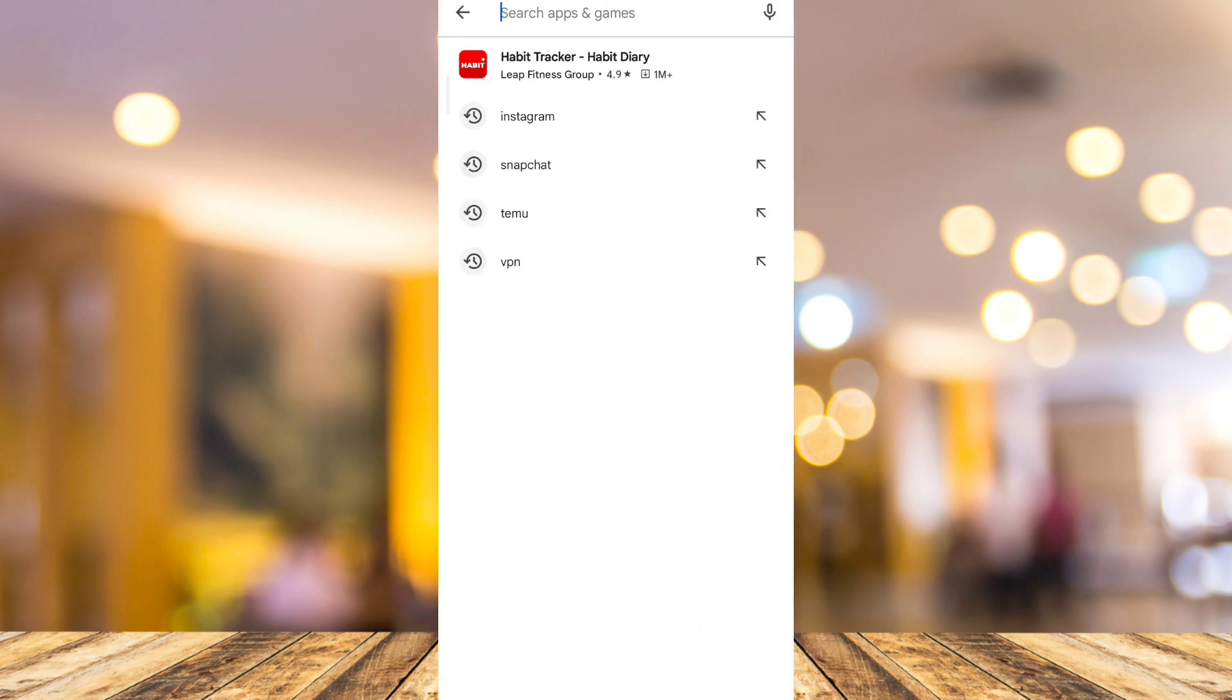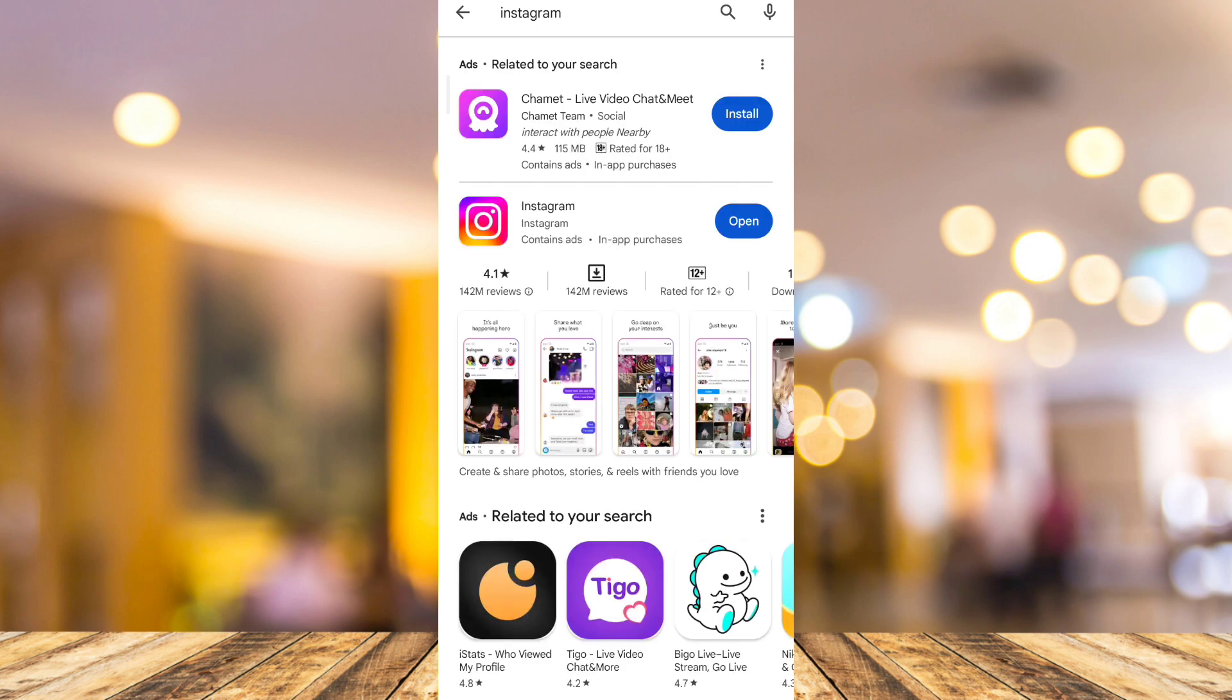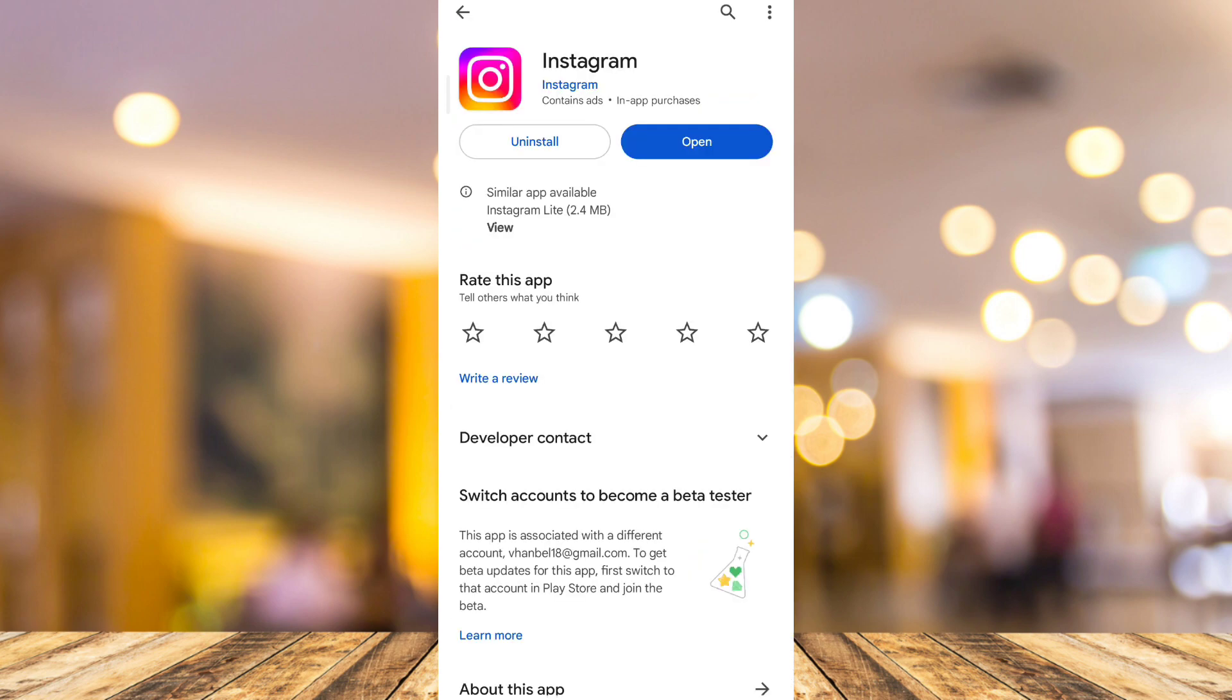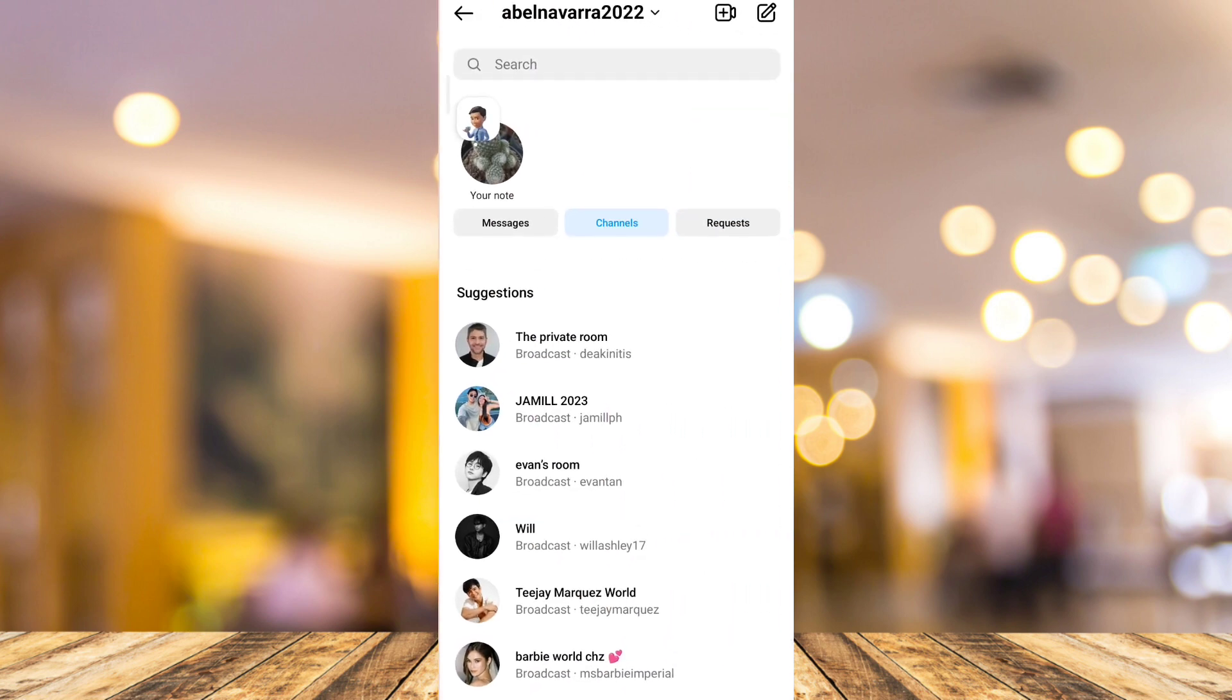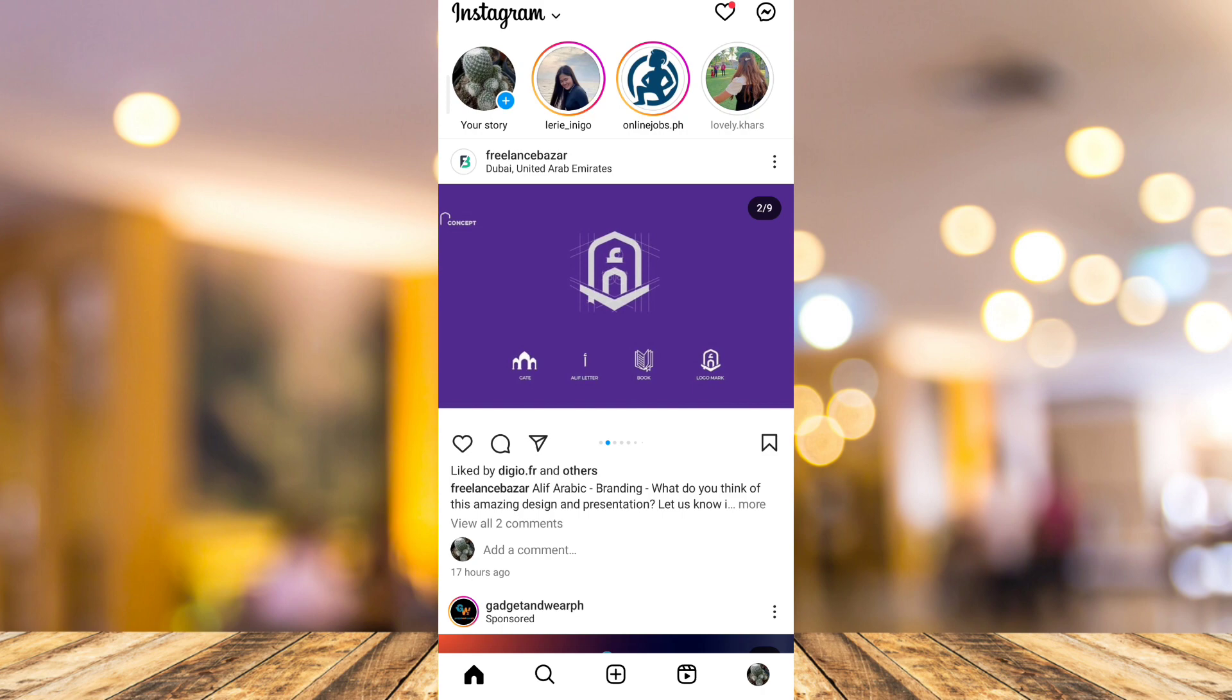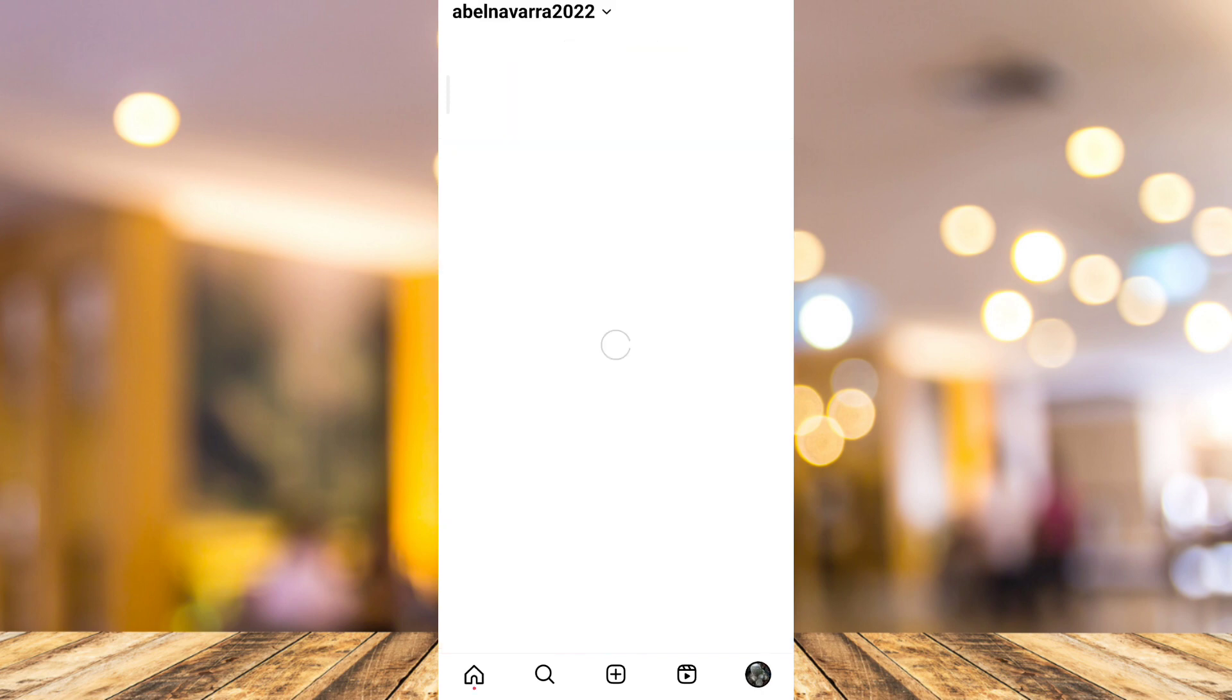Go to the search box and type Instagram. If you find that update button, just tap that update so you can use that broadcast channel option.